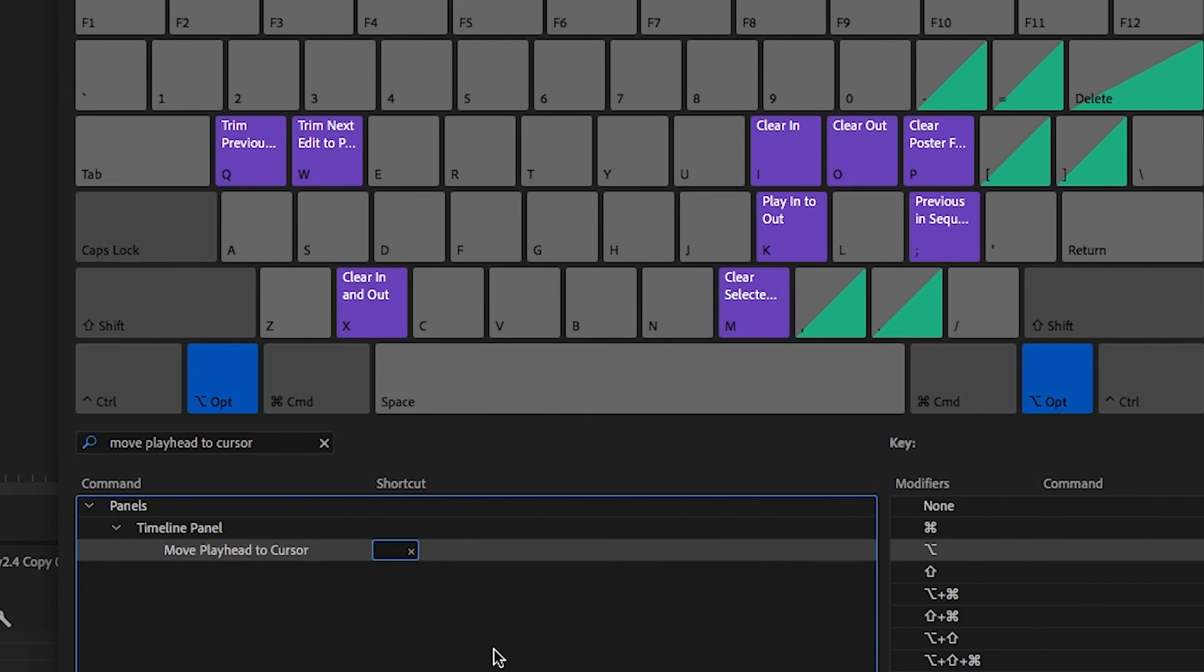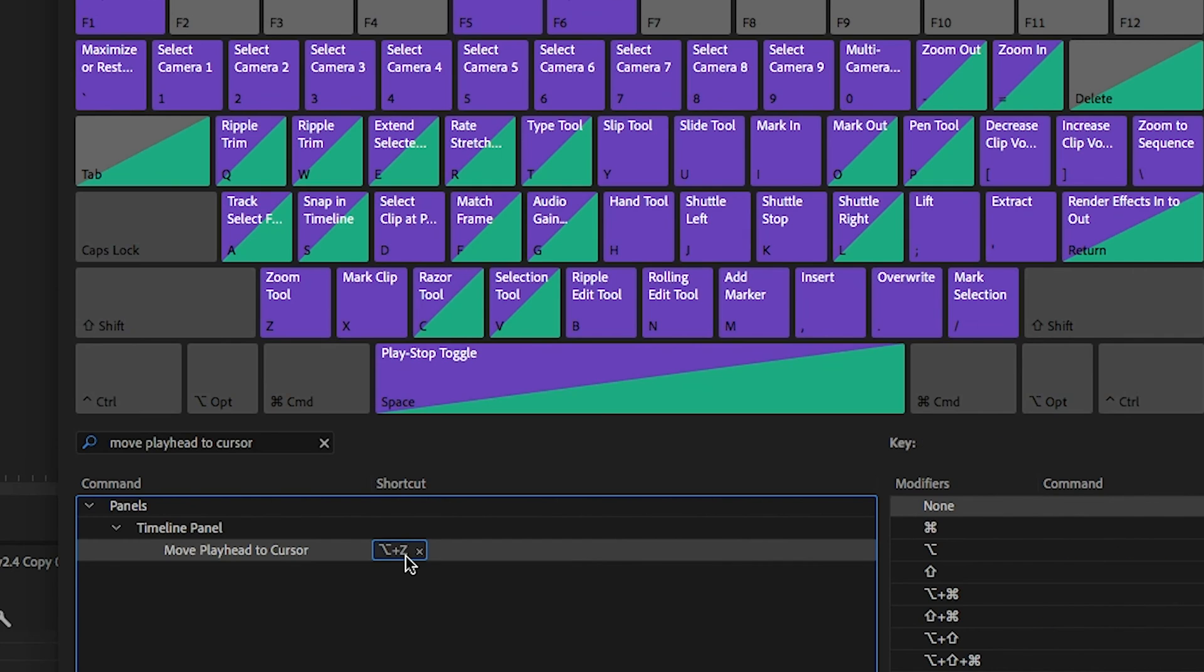So I'm just going to choose something that isn't used on my keyboard. So alter option on Mac and Z.